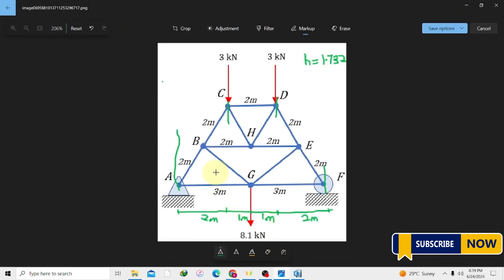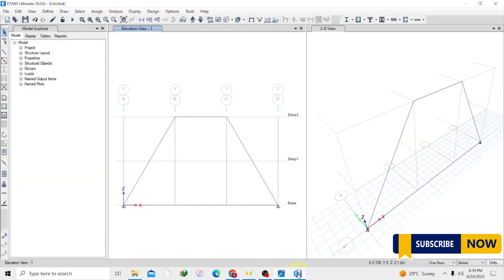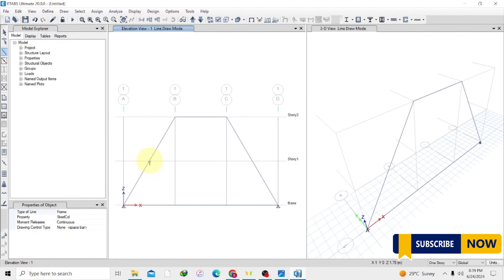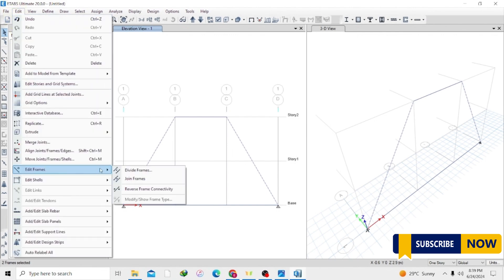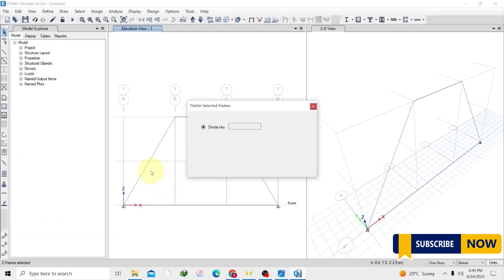What else do we need to draw? We have a horizontal line cutting through. Our horizontal line is going to cut through here, so we are going to select our beam and try to select this point where it's going to cut through. But there's no joint option coming for us to start drawing from here. So we will have to edit this frame — we are going to divide this beam into two so we have a point to start drawing from.